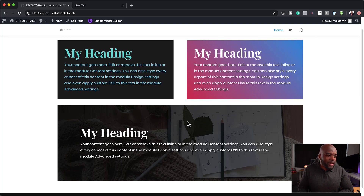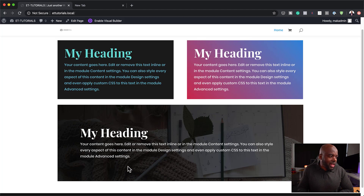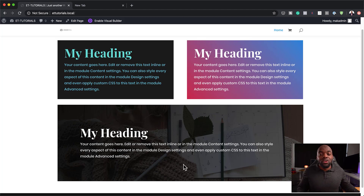And finally, over here on the bottom, I show you how to add an image in the background and a gradient as well.